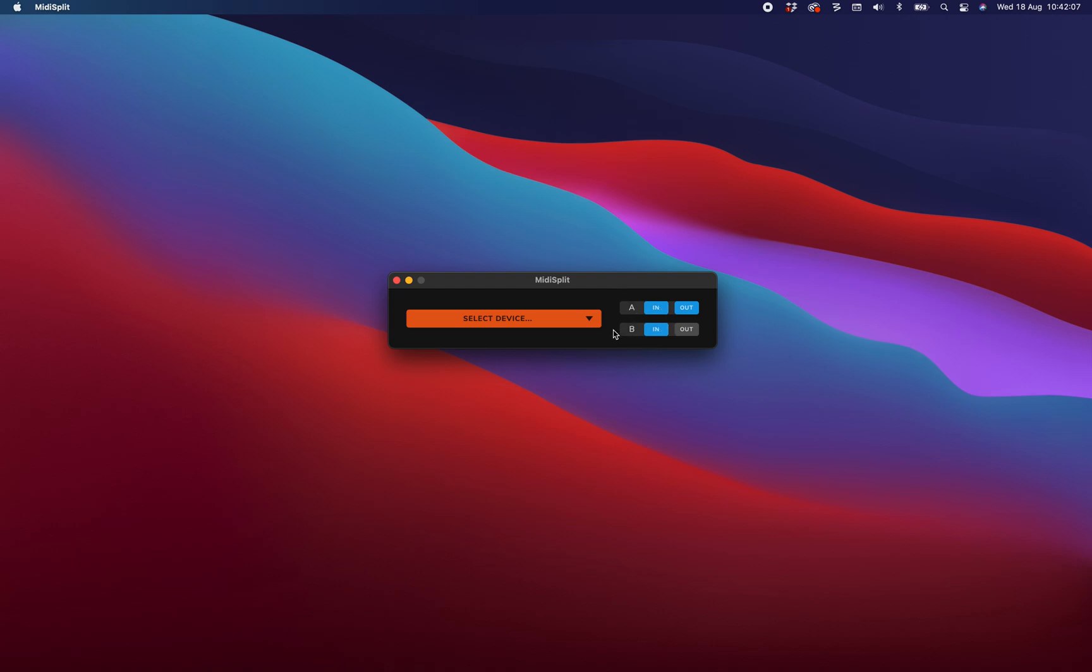Select the physical device you want to connect to with the drop-down device picker. Right next to that you'll find the routing buttons.